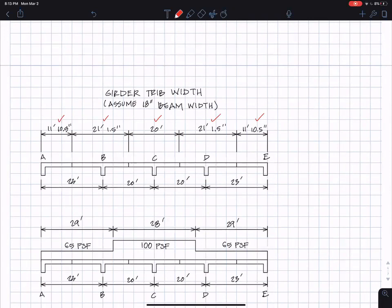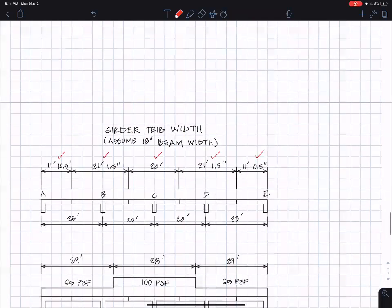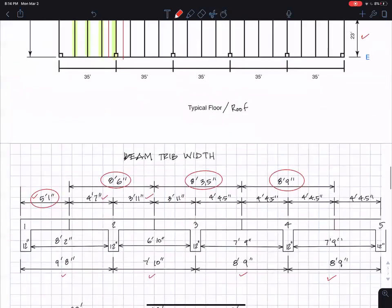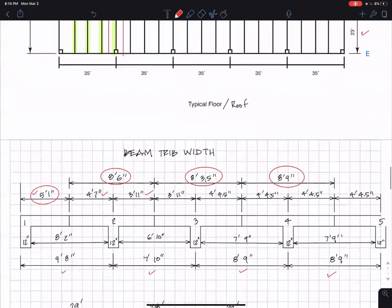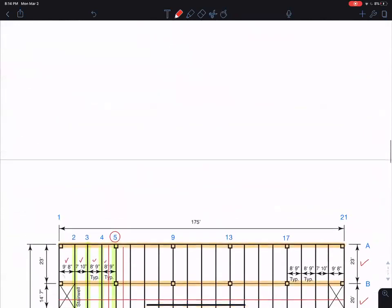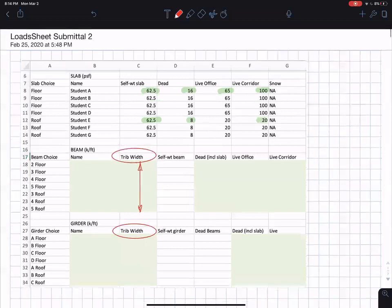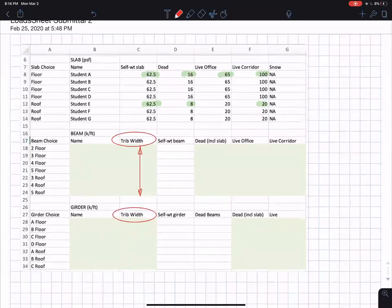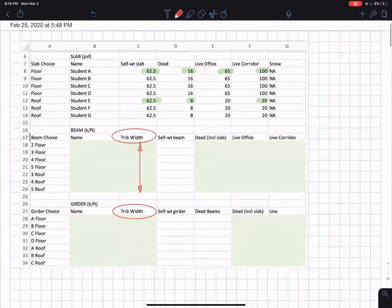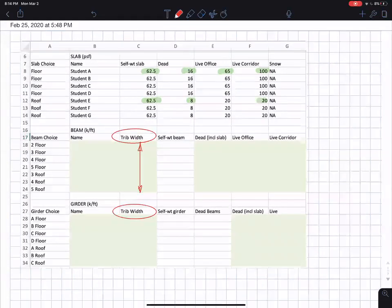These are the tributary widths. There you go. So let me even just copy those. So let's do the girders. 8'6", 8'3.5", and 8'9". So I got for beam two, 8'6", 8'3.5". Let me write that a little better.